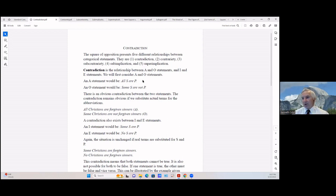To substitute actual terms: the A statement is 'all Christians are forgiven sinners' — Christians are S, forgiven sinners are P. The O statement is 'some Christians are not forgiven sinners.' Both cannot be true. If it is true that all Christians are forgiven sinners, it cannot be true that some Christians are not forgiven sinners.